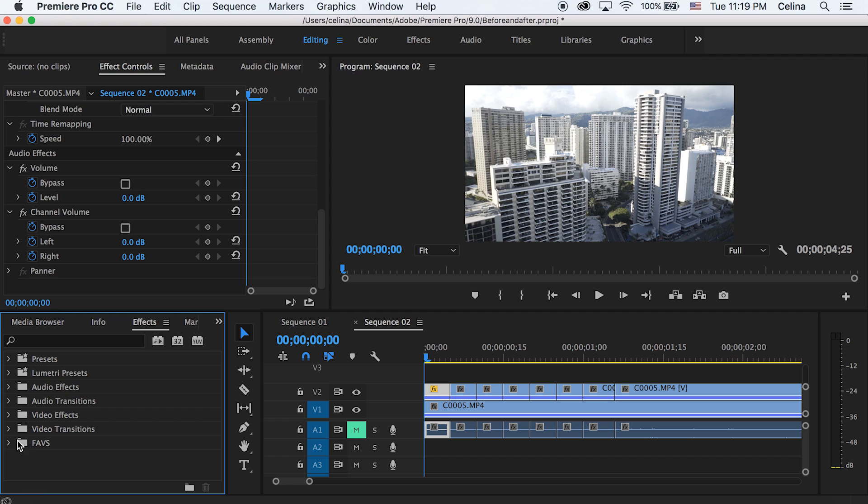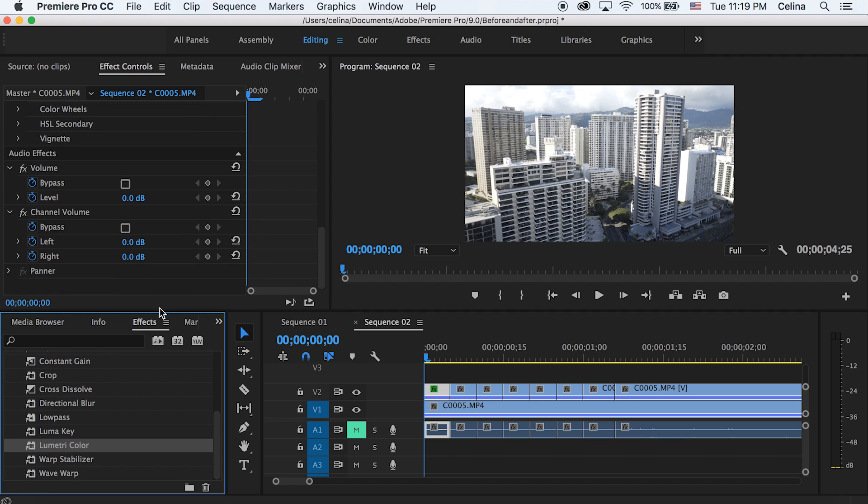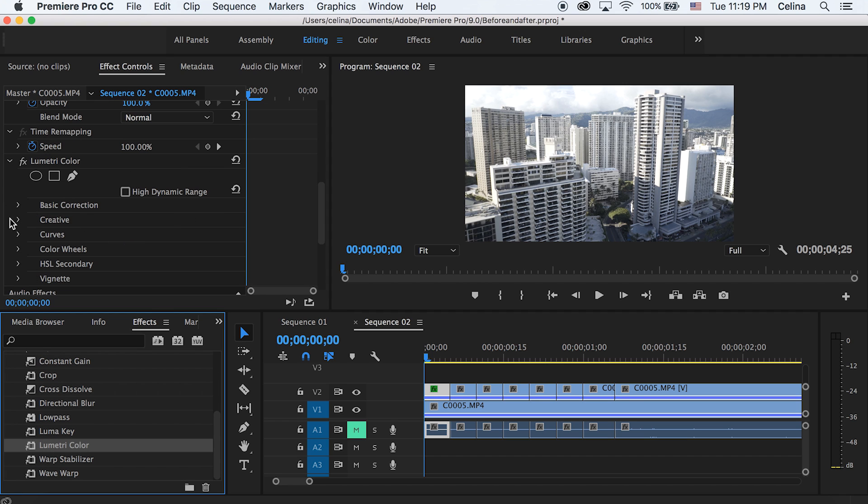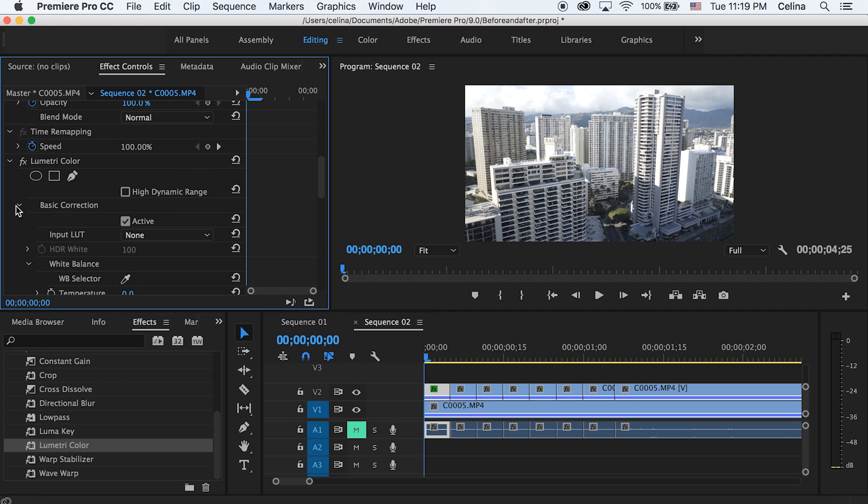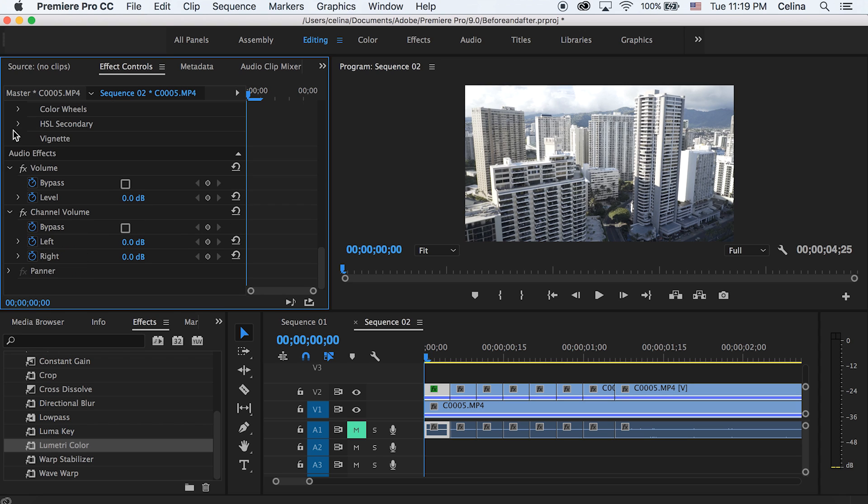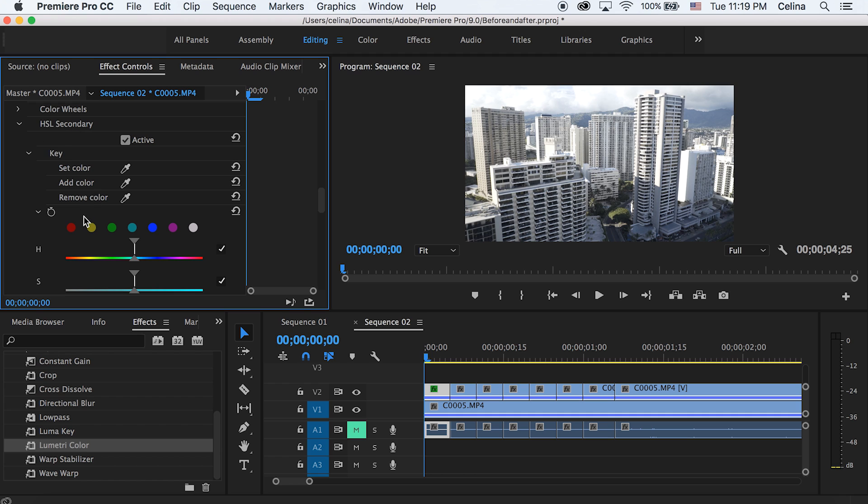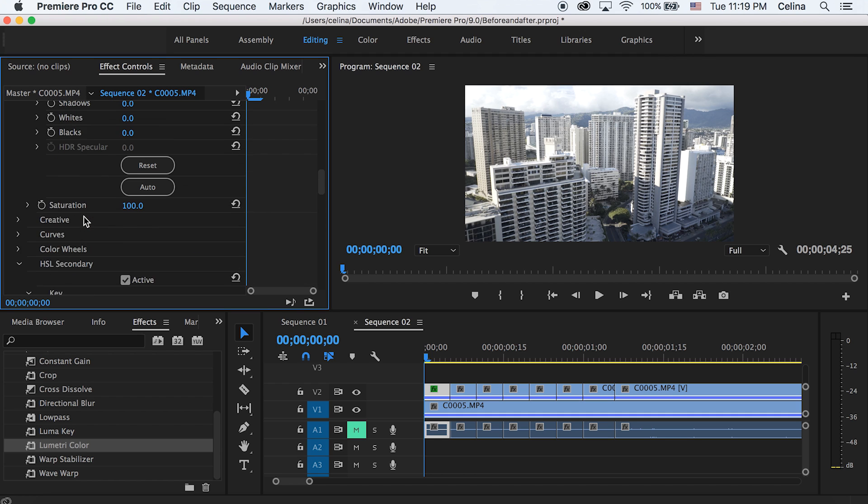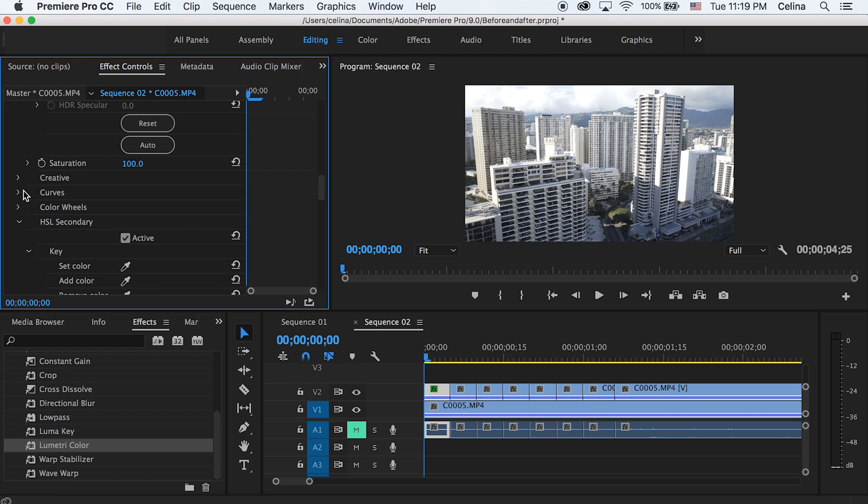What you can also do is go to effect and put Lumetri Color on the clip. Then you can also play around with temperature or exposure things just to make slight changes to that mask so you can kind of notice it.